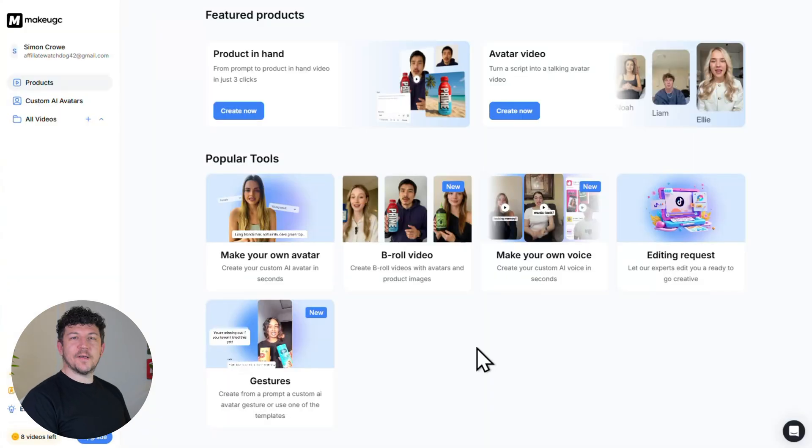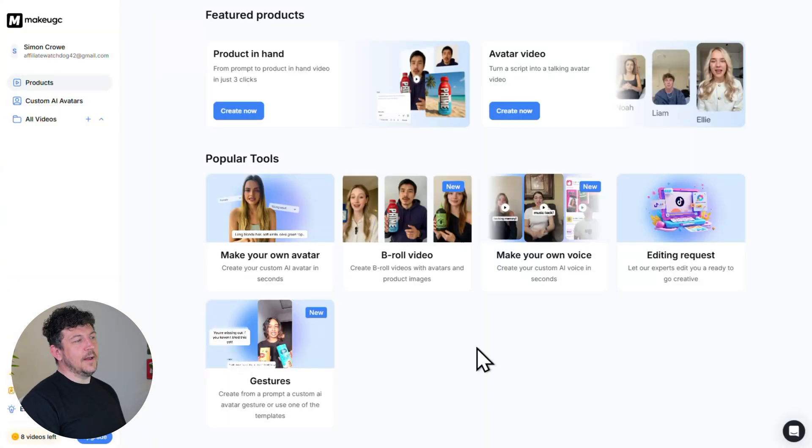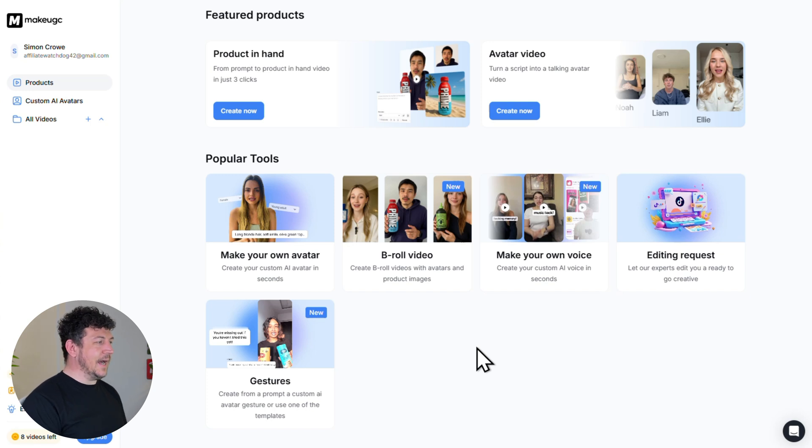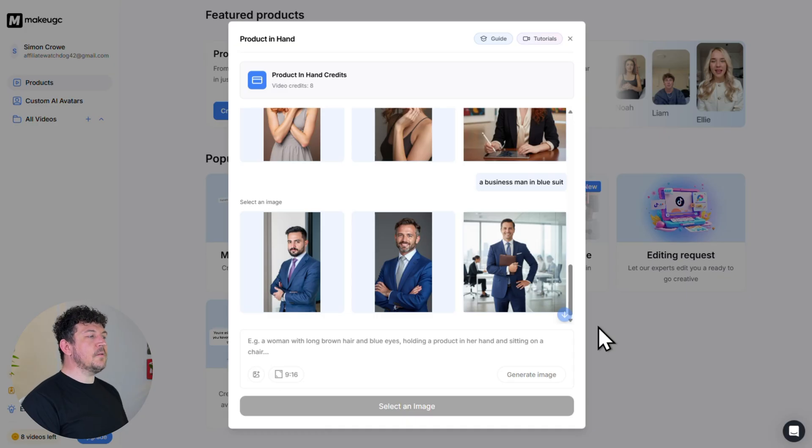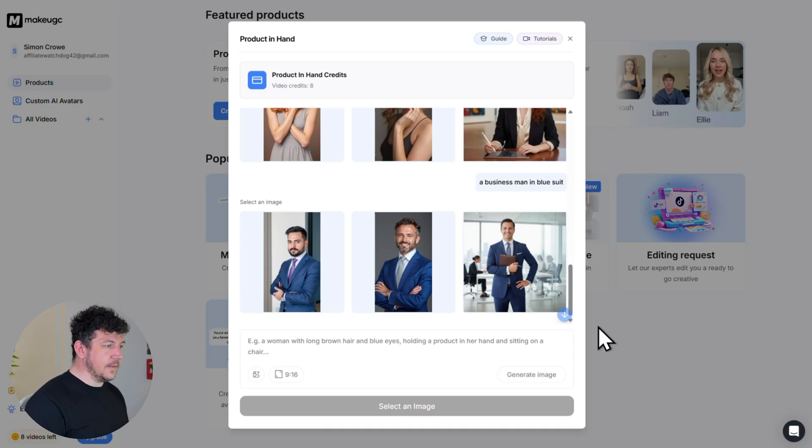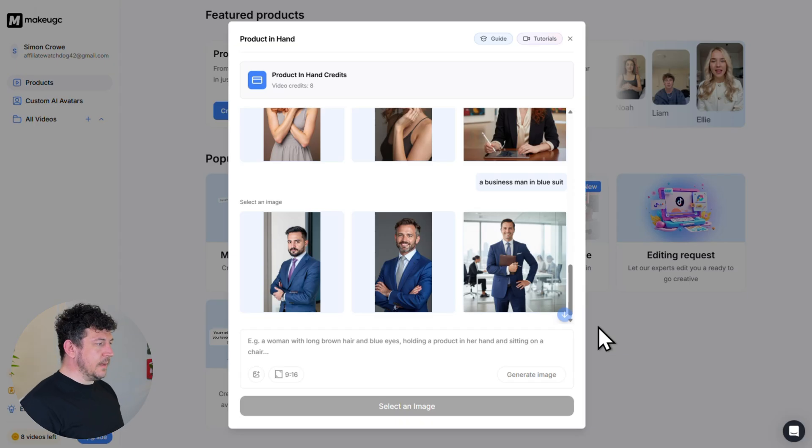Alright so here we are on the main dashboard. Let's go ahead and create your first product in hand ad. So go to product in hand and then hit create now.